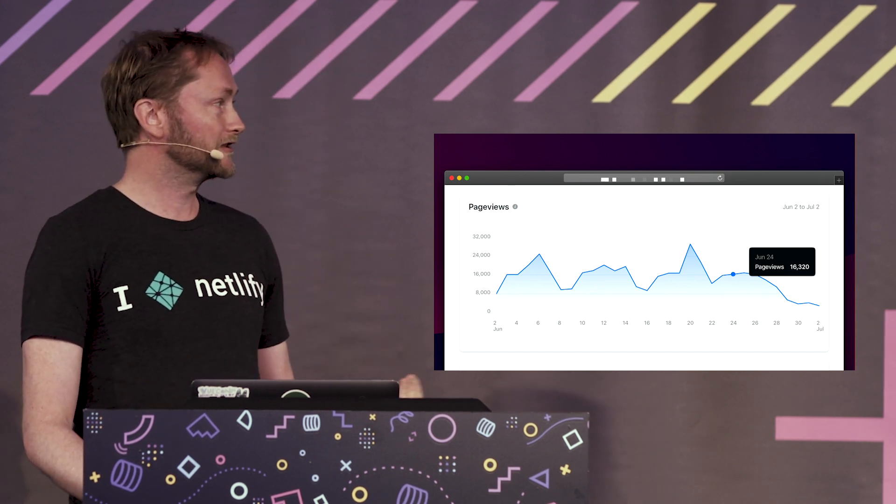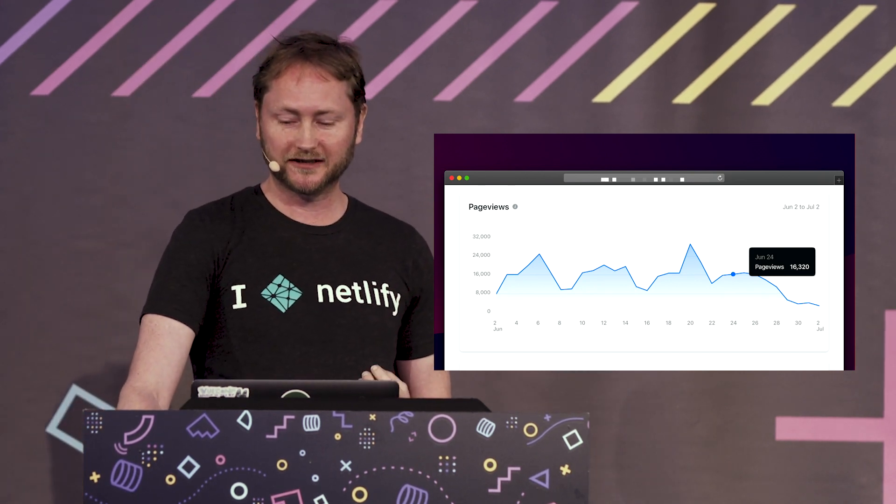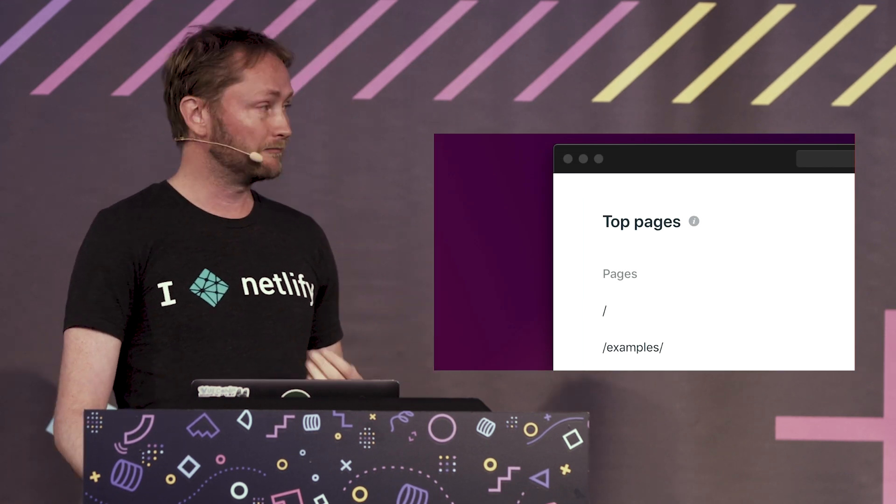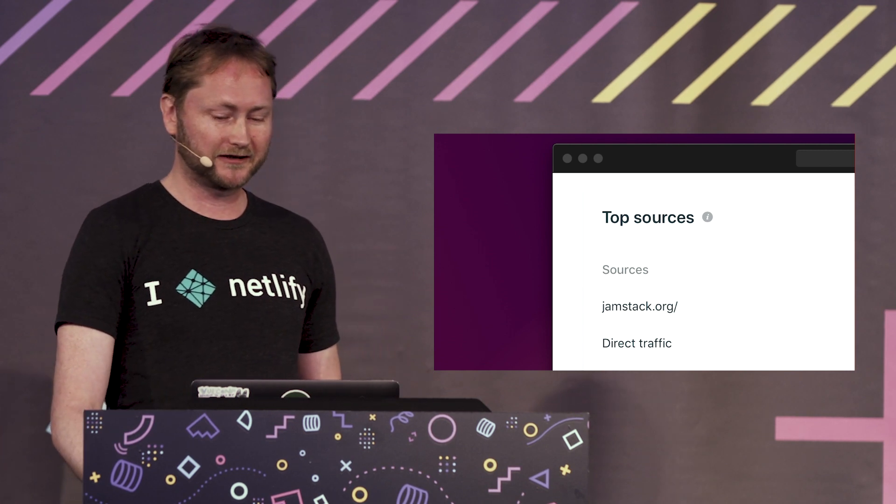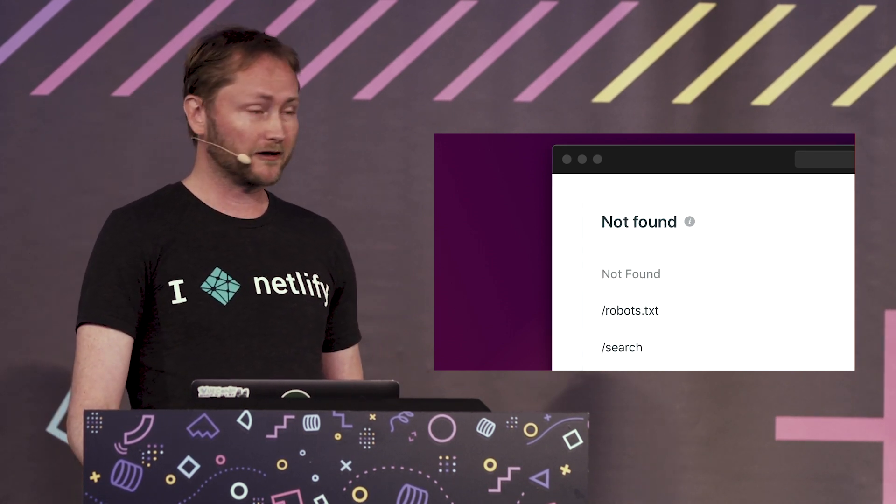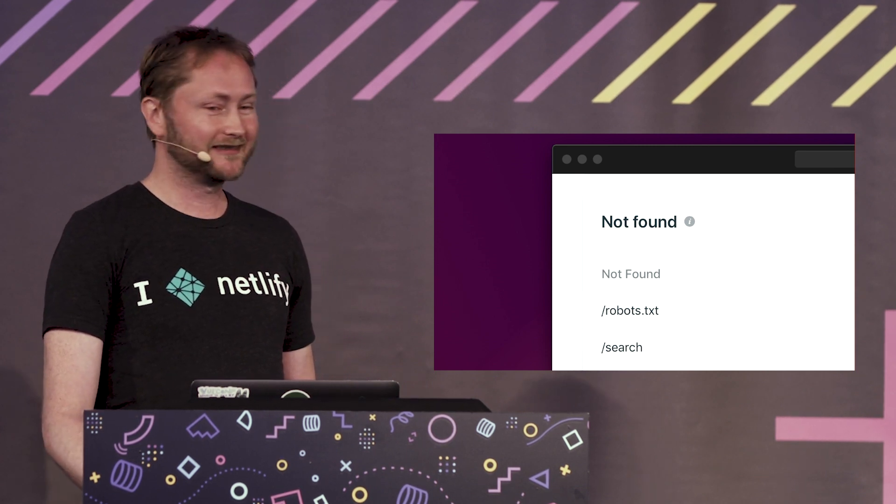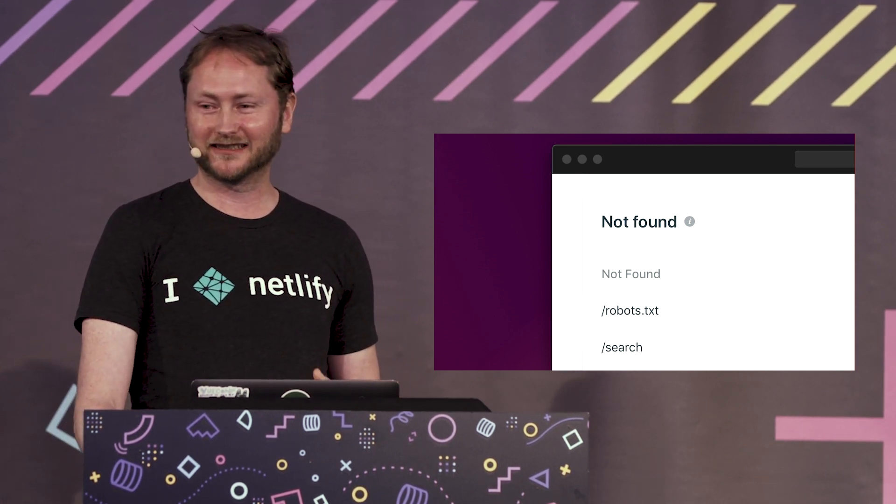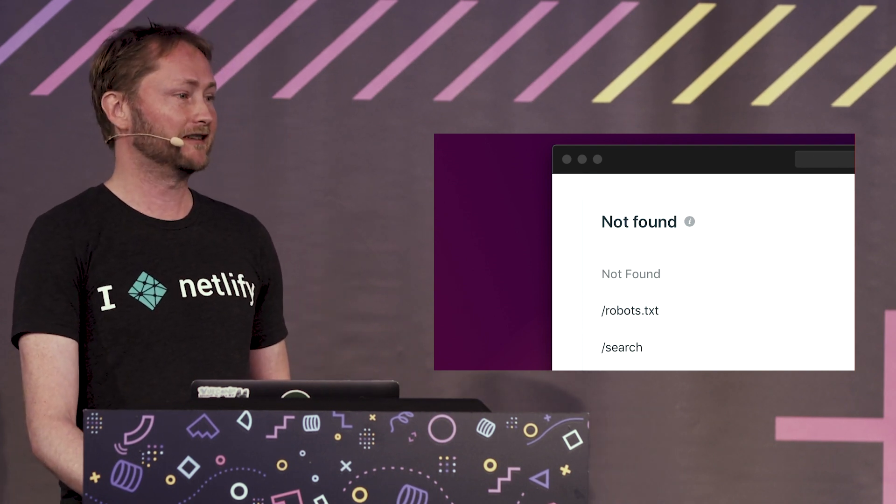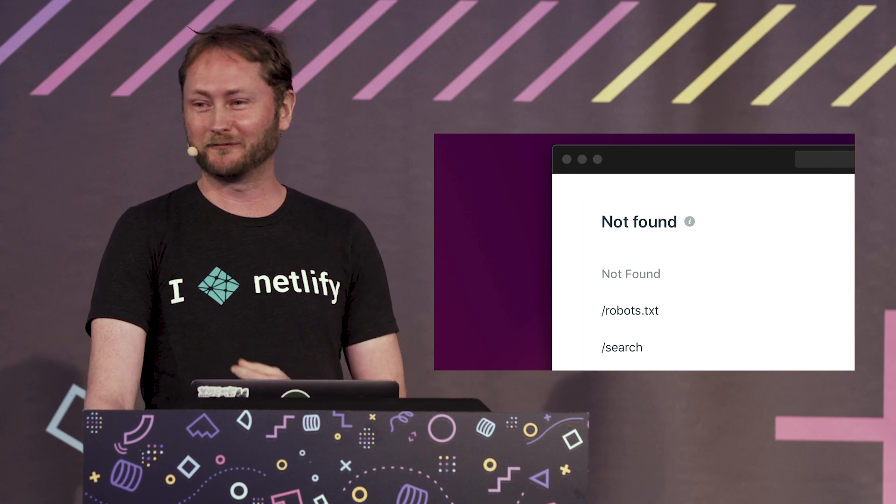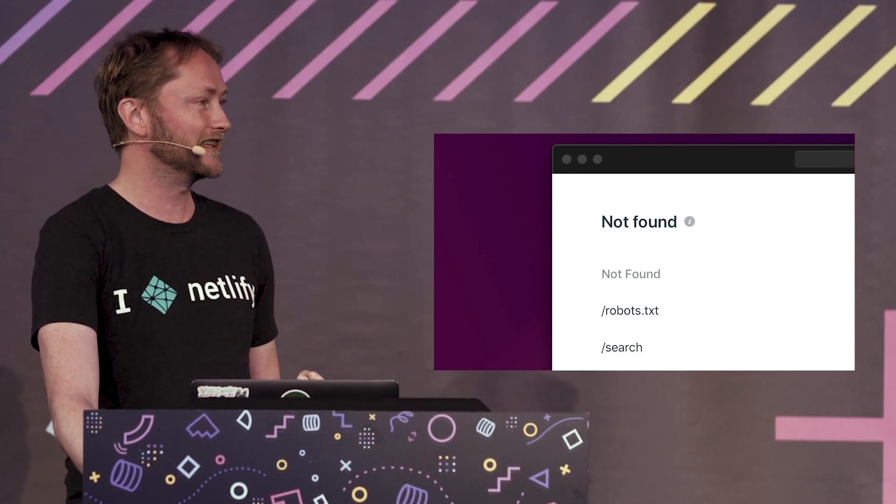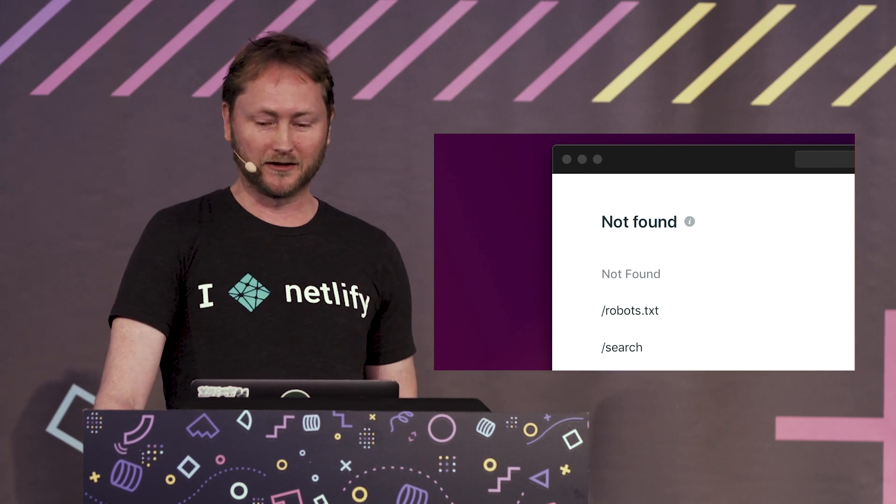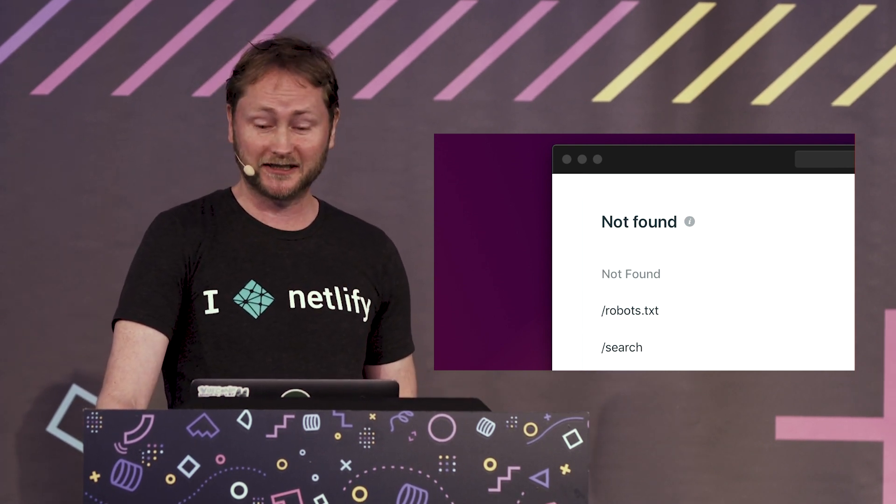We'll surface the top pages of your website, the top traffic sources, and a really useful report of the resources on your site that are giving not found to your users. Again, this is one of the things that you can't really track with a client site. If an image has been removed from your files since you last deployed or a JavaScript file is not there anymore, no snippet based analytics tool will tell you, but we'll surface this.